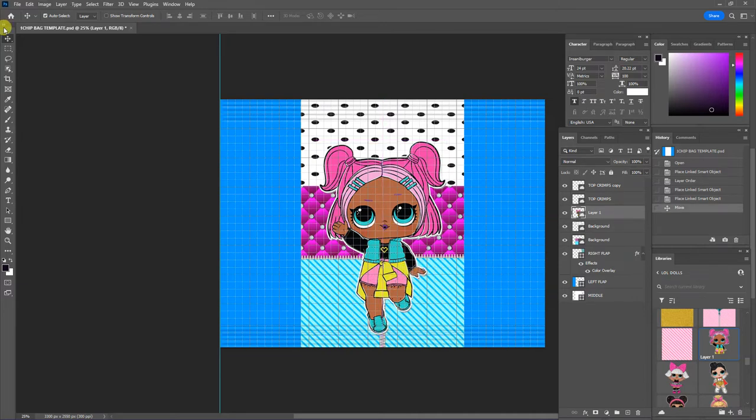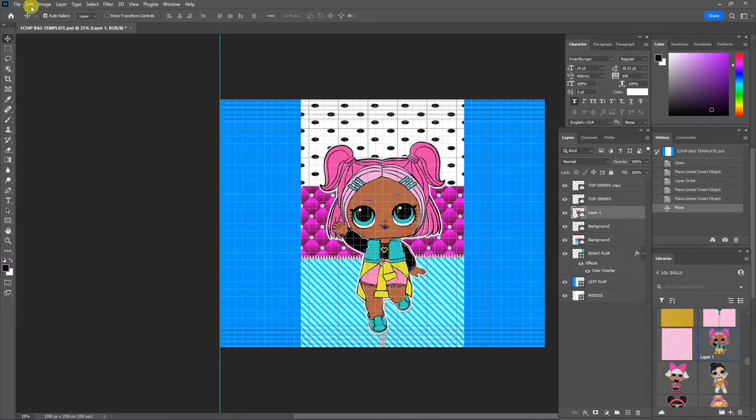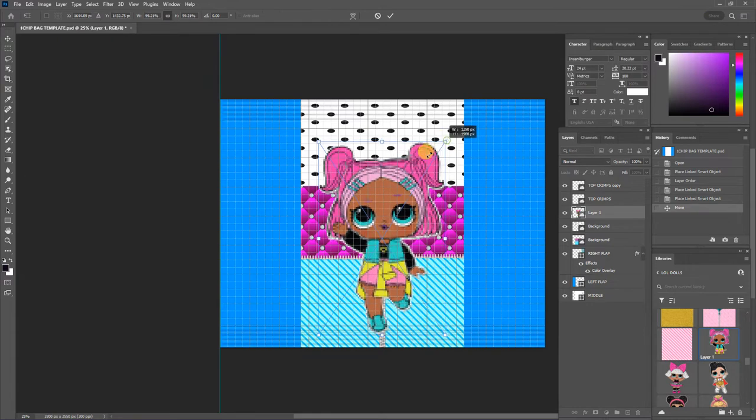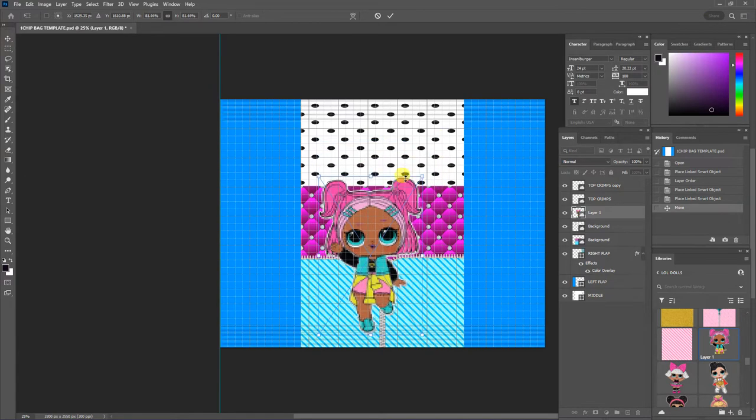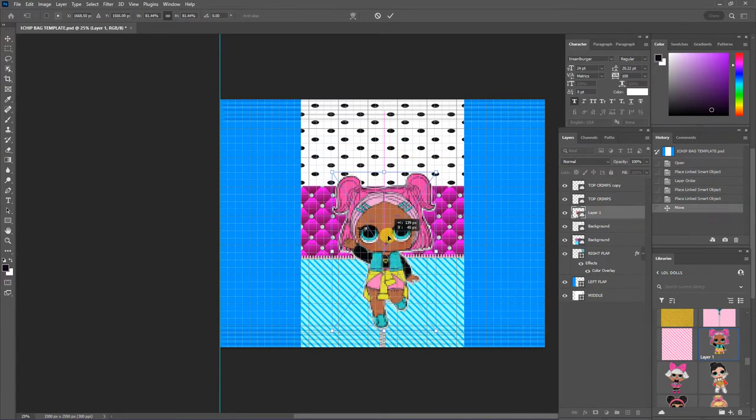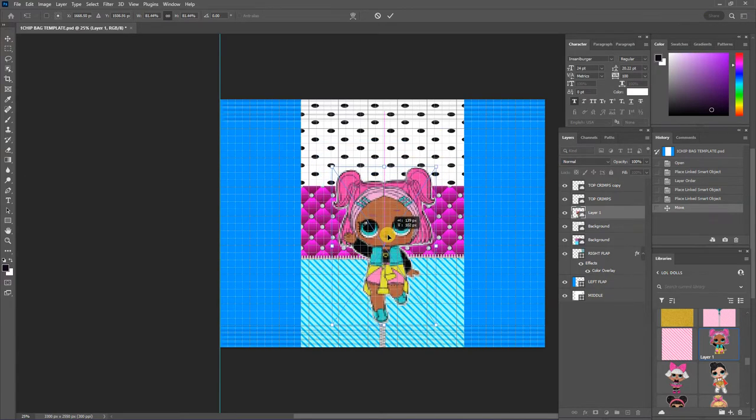And I think I'm going to resize her. I'm going to go to edit free transform and resize her down because there are other elements that I want to add to the design.